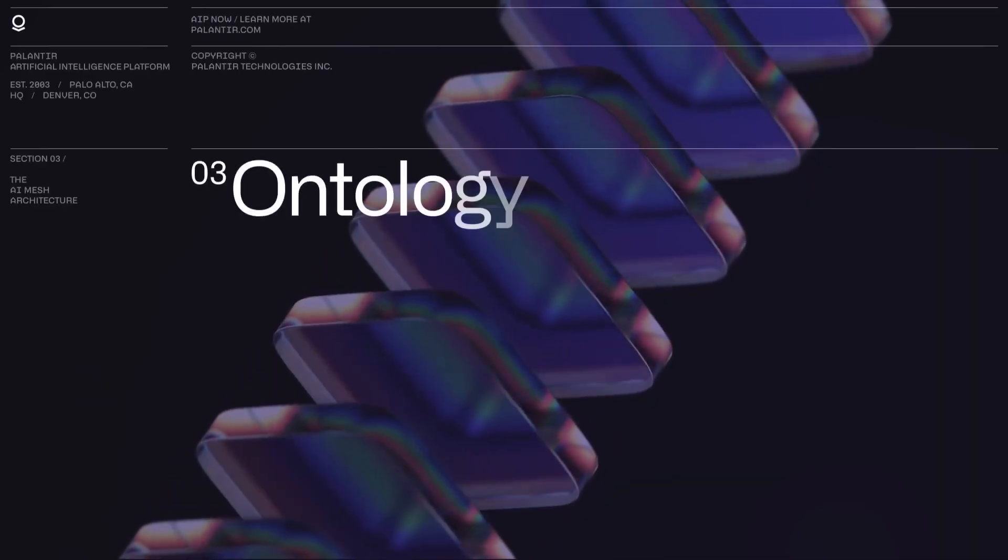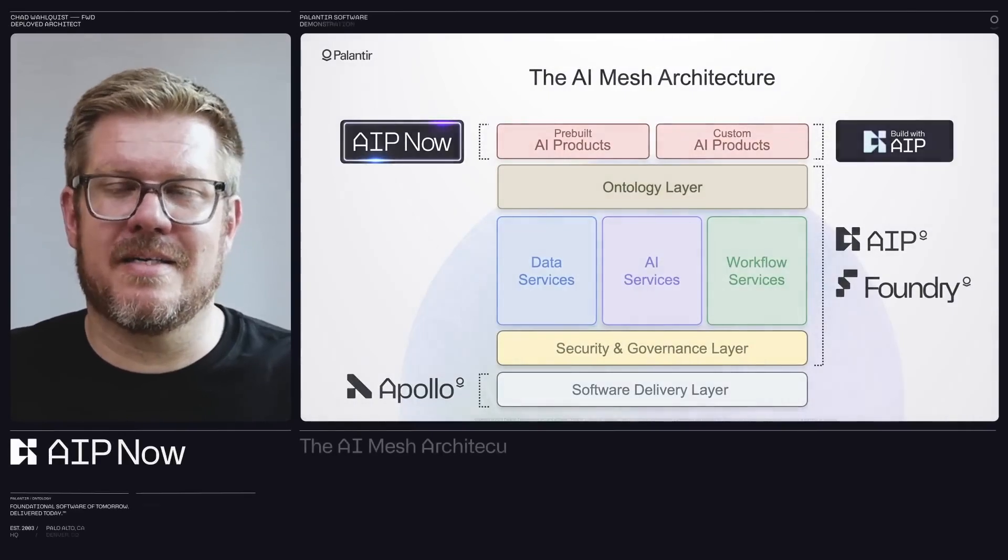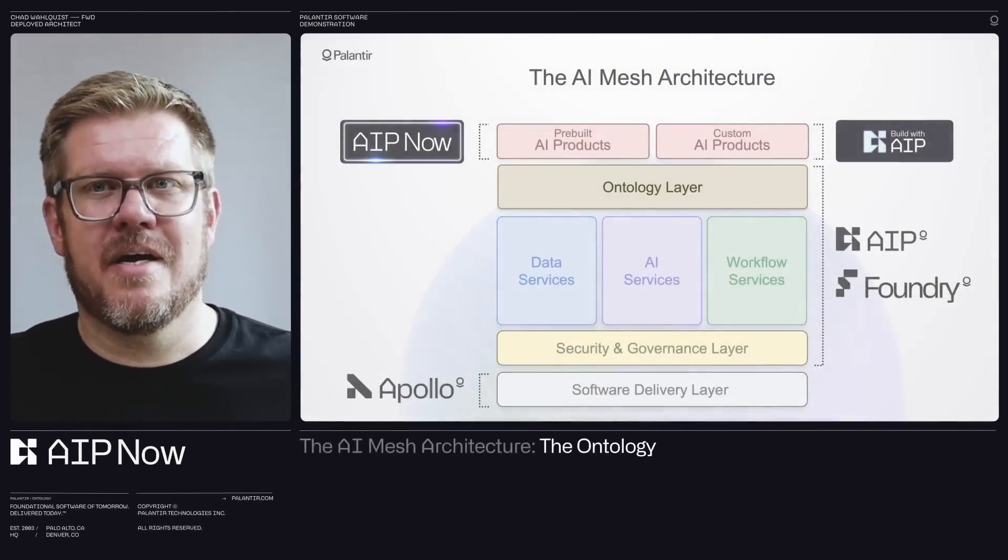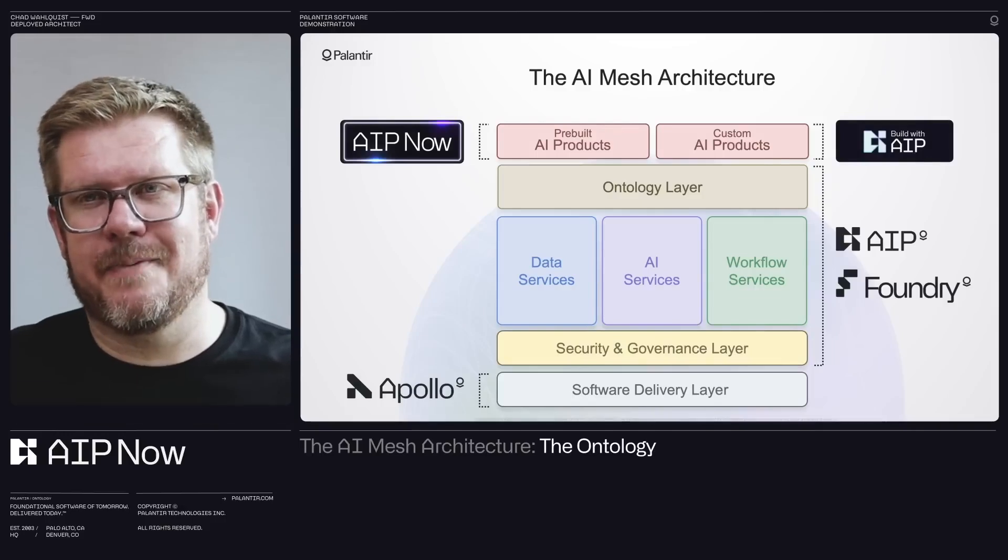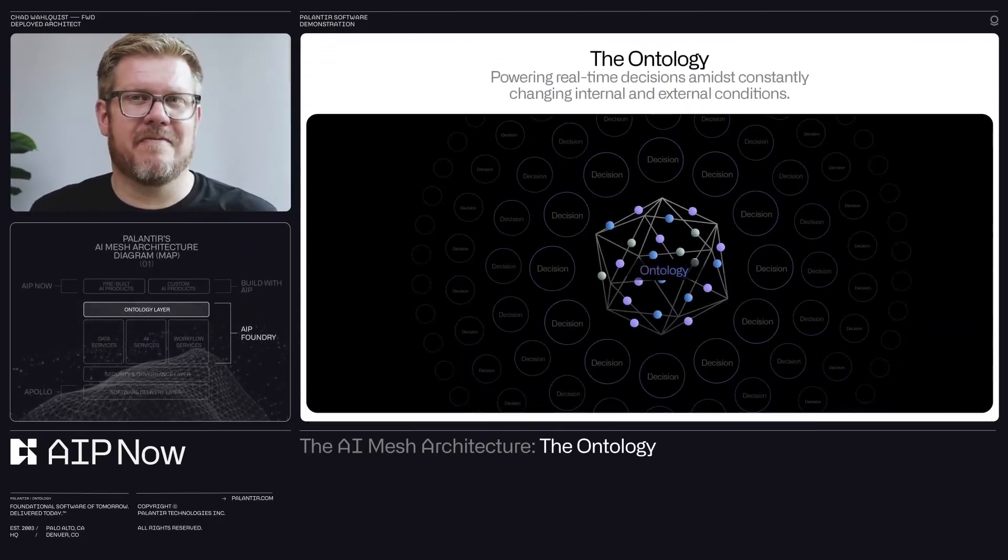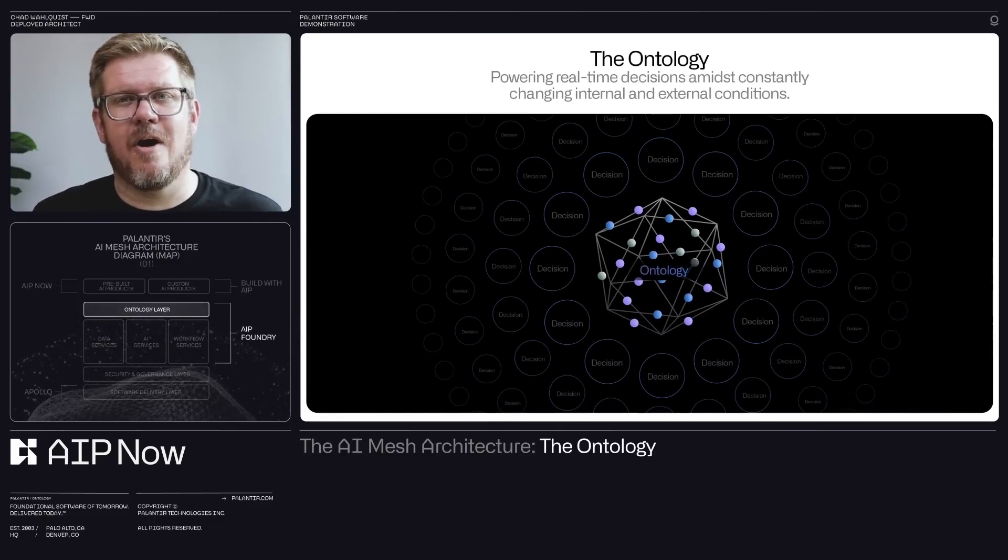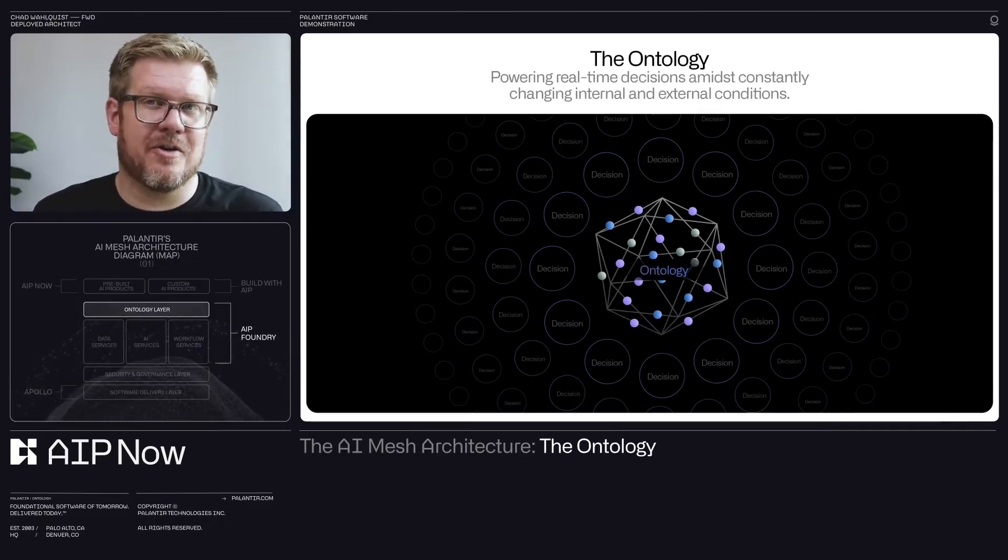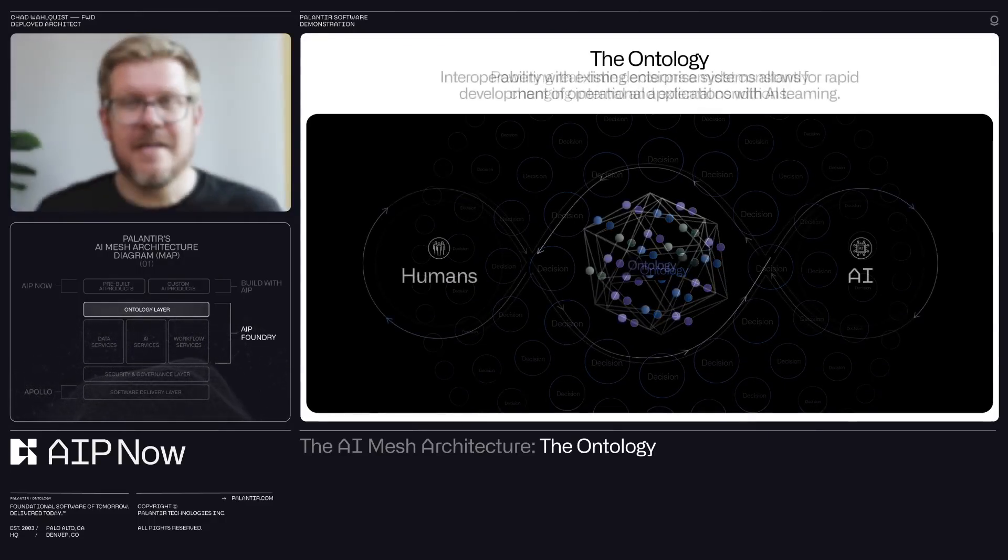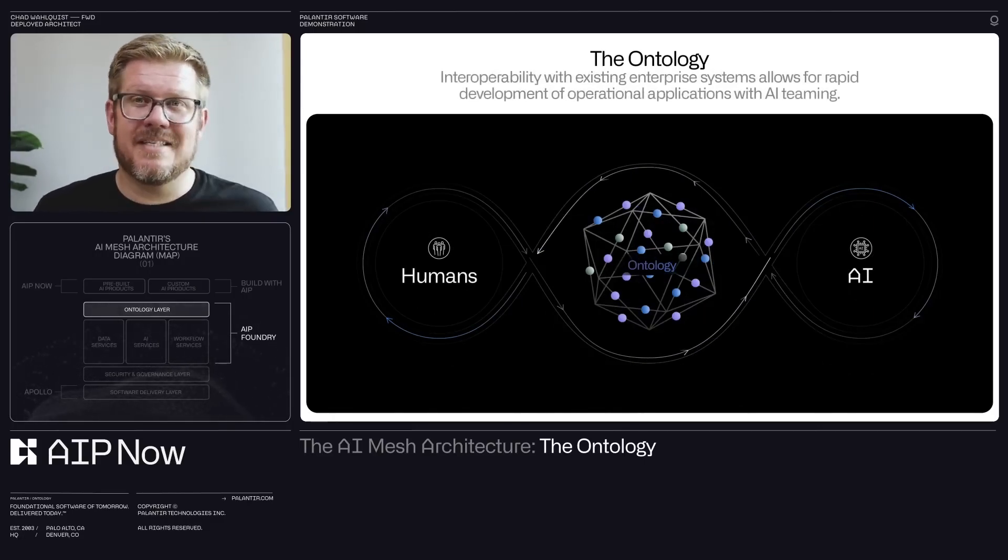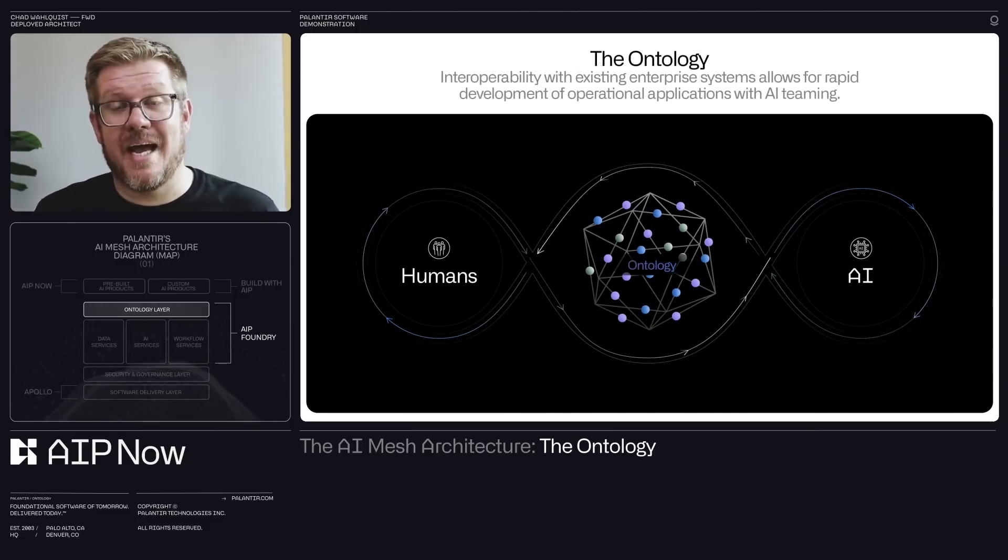Traditional data is often trapped in tables, rows and columns that can be hard to navigate and understand. Palantir's ontology turns these tables into interconnected networks, making it easier to visualize and analyze complex relationships. Think of it like upgrading from a static map to an interactive GPS system. You don't just see where things are, you understand how they connect and interact in real time.